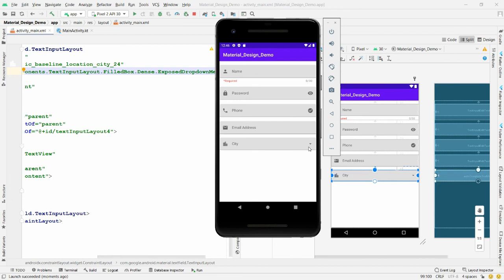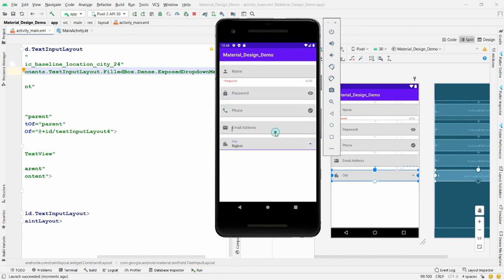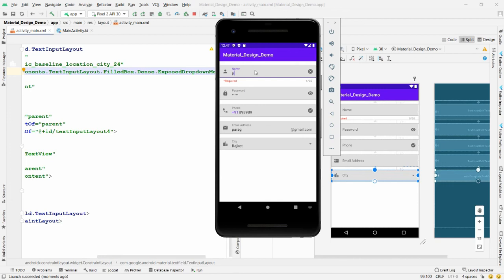Run the application — the city field now shows a full dropdown. Select 'Rajkot' and it populates the field. To summarize: entering an email shows the @gmail.com suffix, entering a phone number shows +91 prefix, the password field has a show/hide toggle, and the name field has a 30-character limit counter with error display.